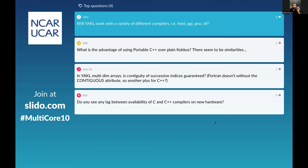Will YACL work with a variety of different compilers? I have tried with Intel, PGI, GNU, and XLC — they all work with YACL. XLF will not work because YACL is a C++ library, but XLC with the _r variant for parallel threading works.